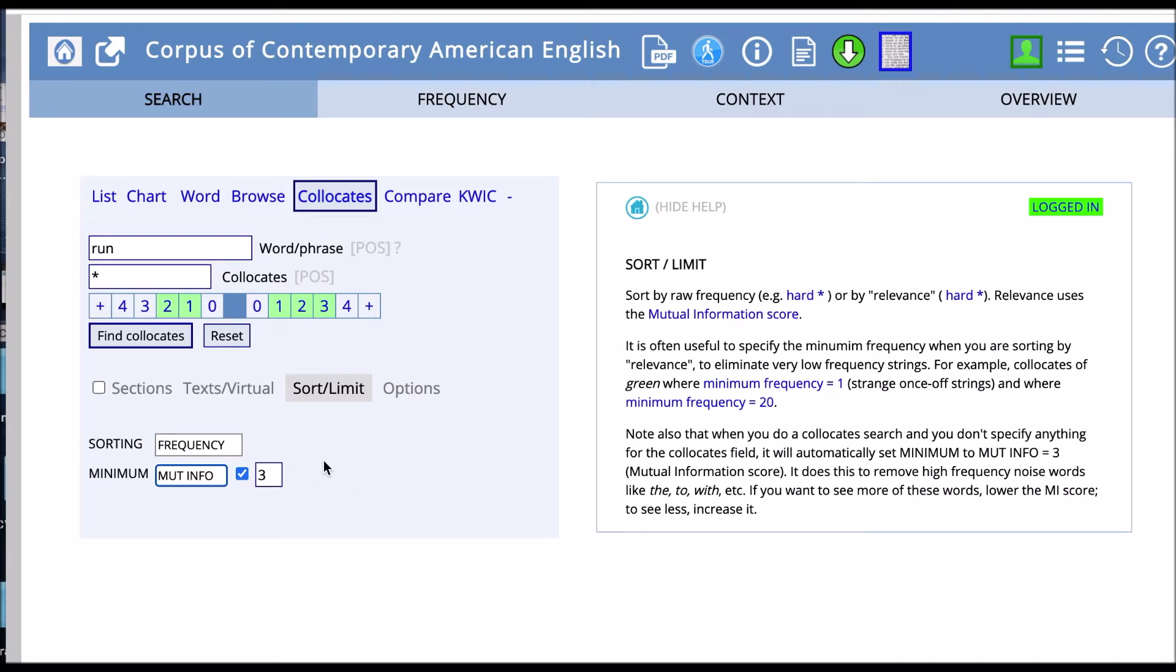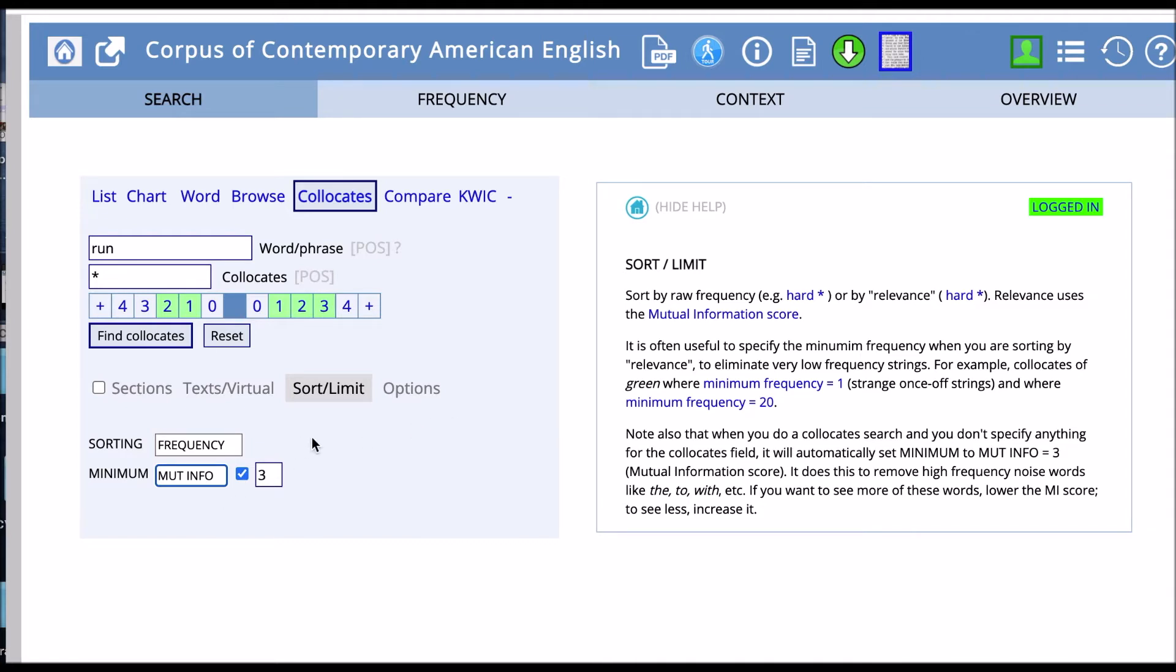MI is a measure of association between words. So the higher the MI score, the stronger that association. But when you get really high scores, then you're just going to get low frequency words that pretty much only occur with your target word. So I would suggest an MI score of 2 or 3, like COCA suggests.